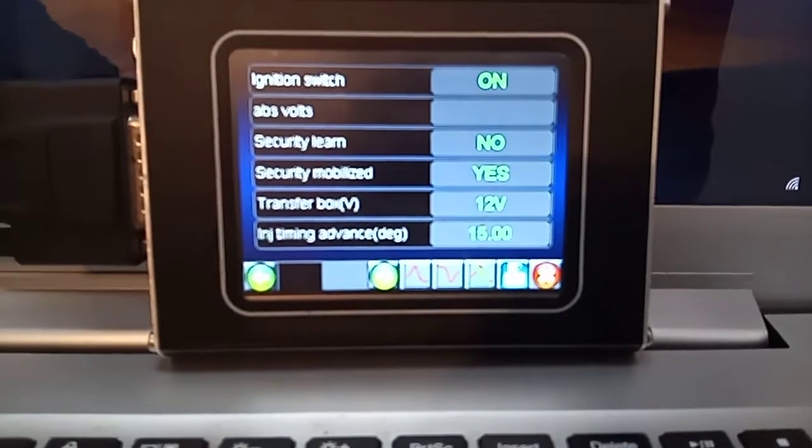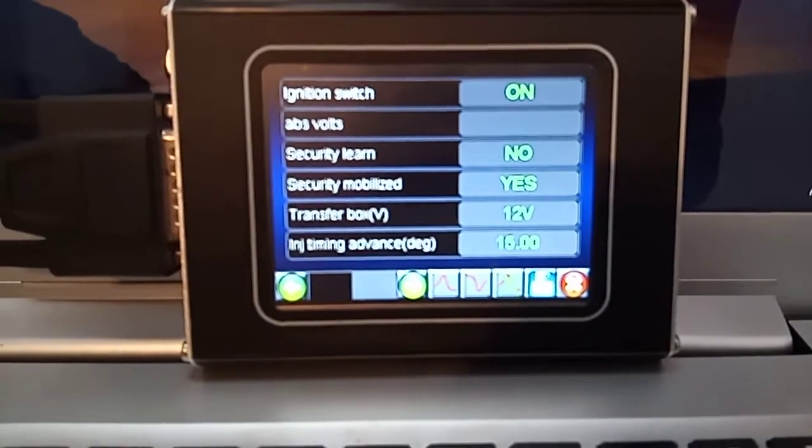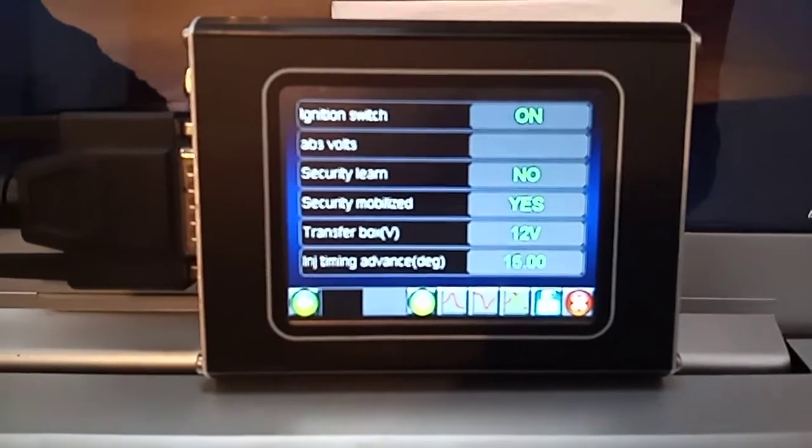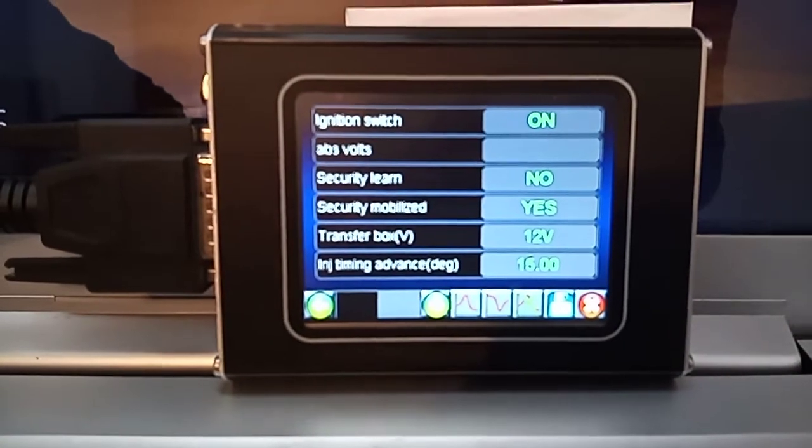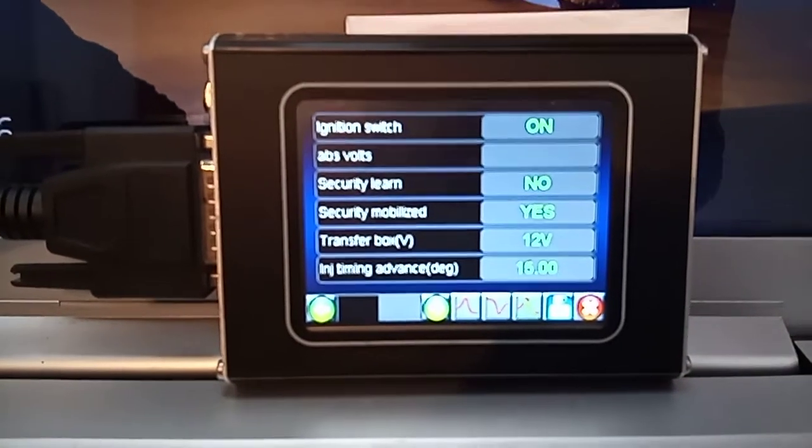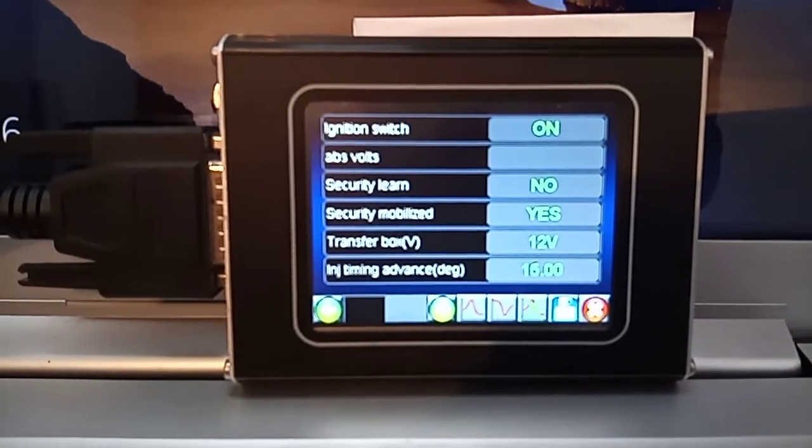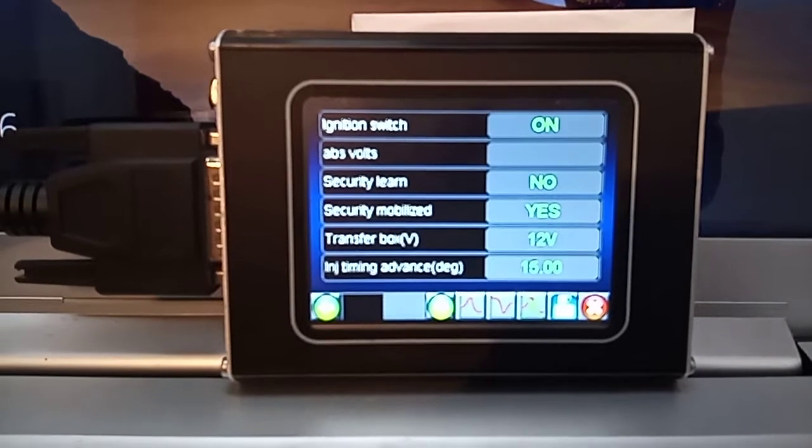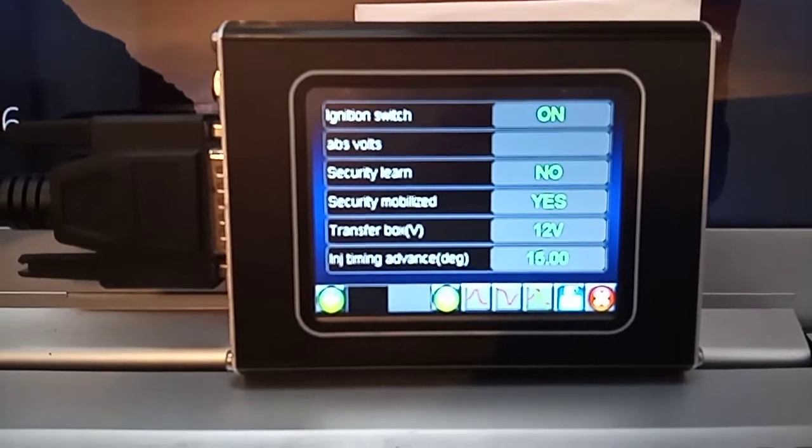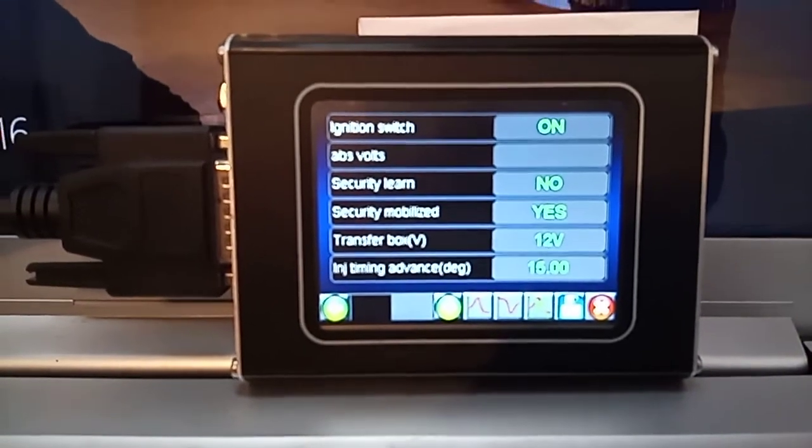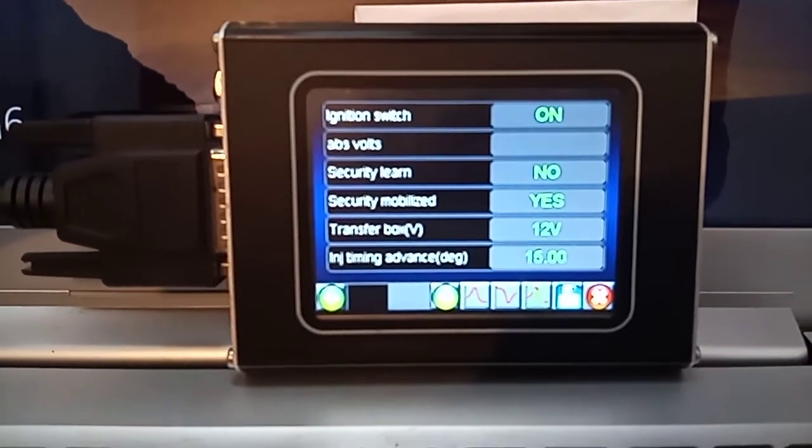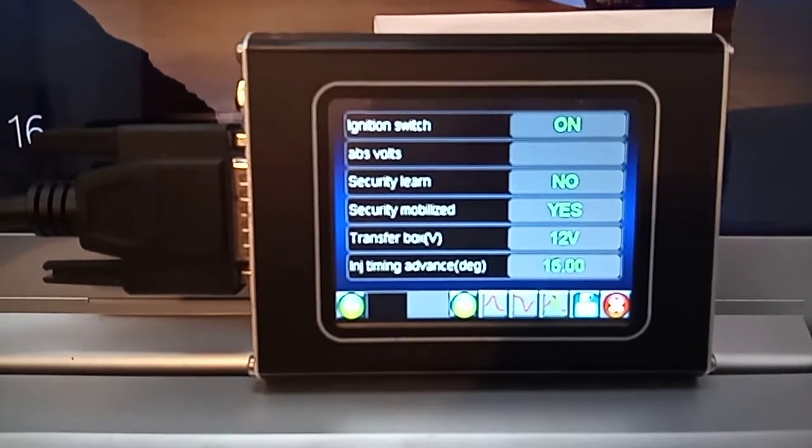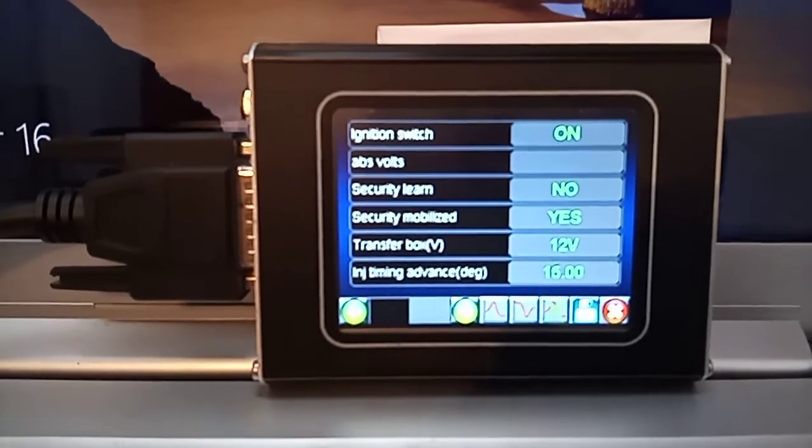Security mobilised is yes. Now that actually means that she's ready to go, no security line, well the security line has already been done and the ECU is fully demobilised. What a wonderful little box, quite scary.